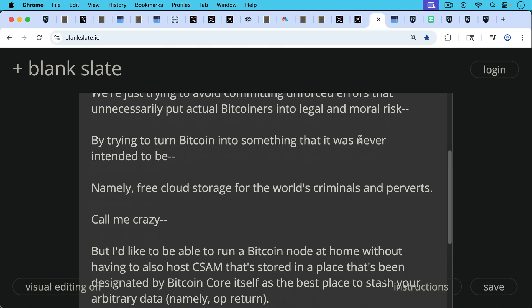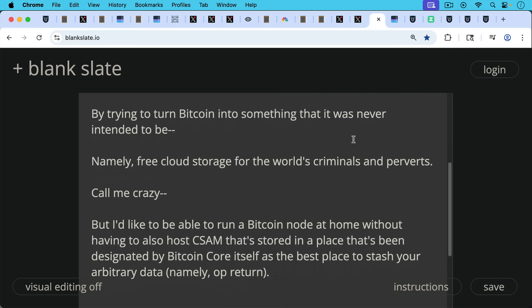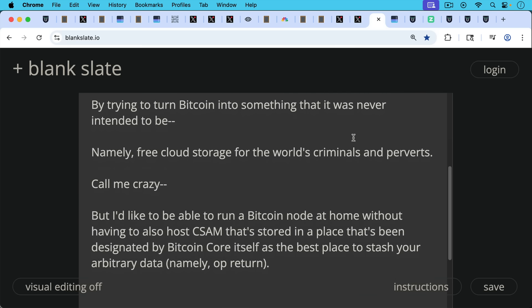Call me crazy, but I like to be able to run a Bitcoin node at home without having to also host CSAM that's stored in a place that's been designated by Bitcoin Core itself as the best place to stash your arbitrary data, namely OP_RETURN.